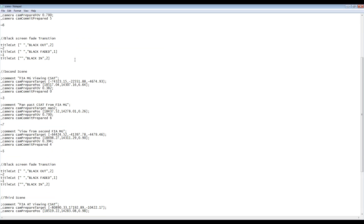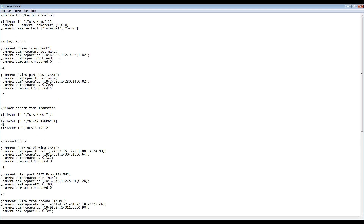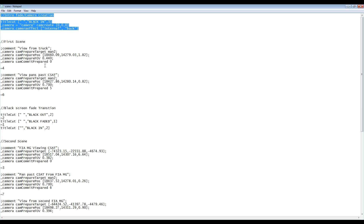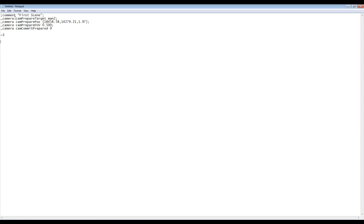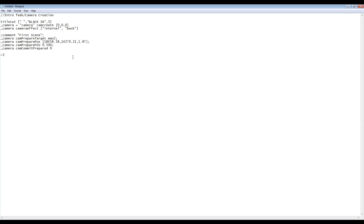Opening up the scene example script that I've provided, we're able to see that we have scene data for all of our scenes, and we also have an intro slash camera creation block. Here we have 'title cut black in', which will create a fade-in from black effect. Next we have the cam create command, which will actually create the camera itself. Since we'll be deleting the game logic we used to collect camera data with before we finish the mission, we'll need to copy this first block into our scene.sqs script in order to create the camera. Simply add it to the very start of your scene script and it'll create a fade-in from black and create the camera effect once the script is called.